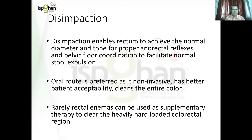The first step involves disimpaction, because more than 50% of functional constipation in children involves impacted stool. Disimpaction helps the rectum and colon to achieve their normal diameter and normal reflexes, making subsequent treatment easier. Oral route of disimpaction is preferred over rectal route because oral is non-invasive and acts on the entire colon. Rectal route, apart from being invasive, acts on only a limited part of the colon — suppositories act only on the rectum, and enema acts only on the recto-sigmoid part and maybe part of the descending colon.